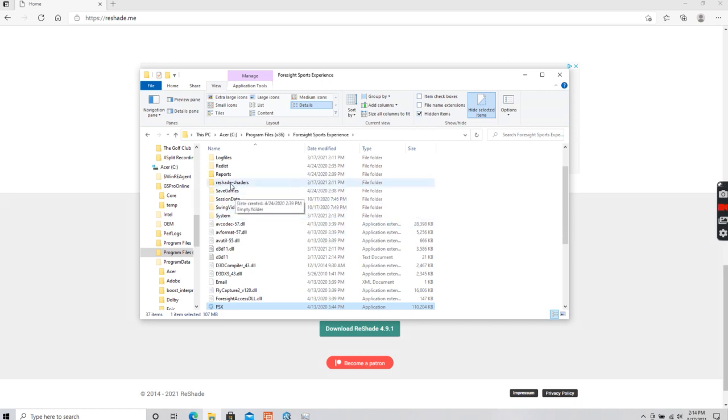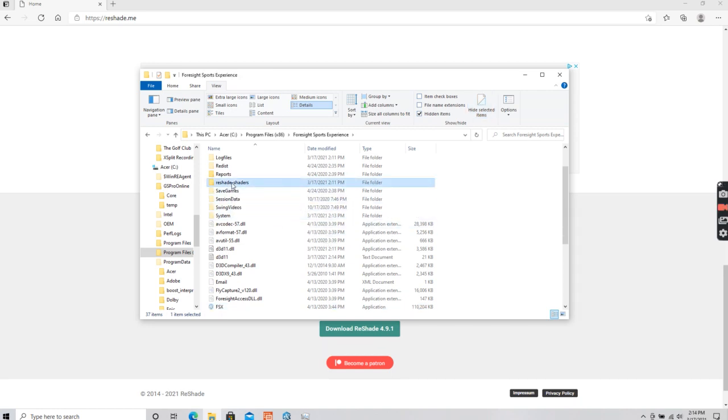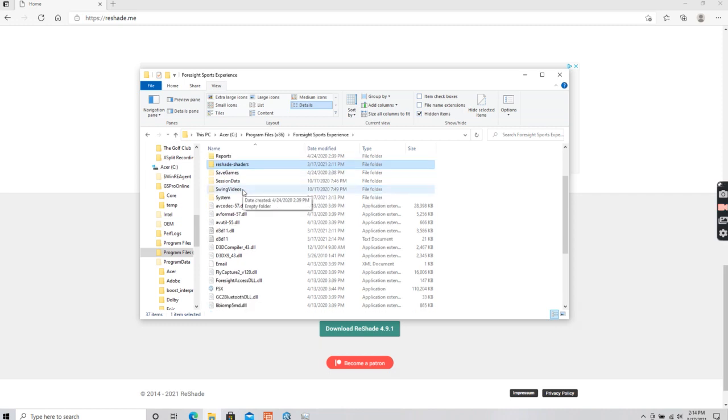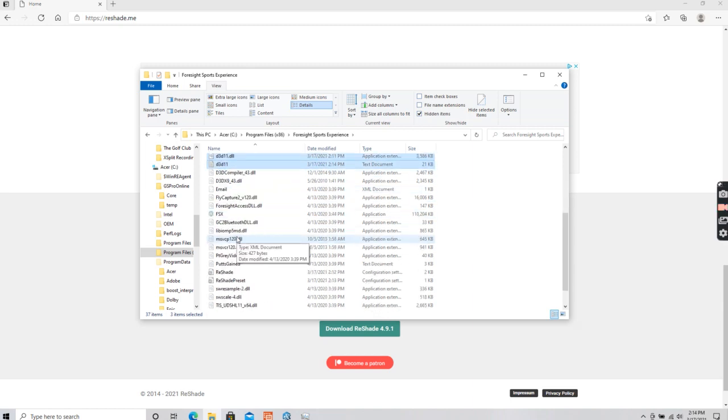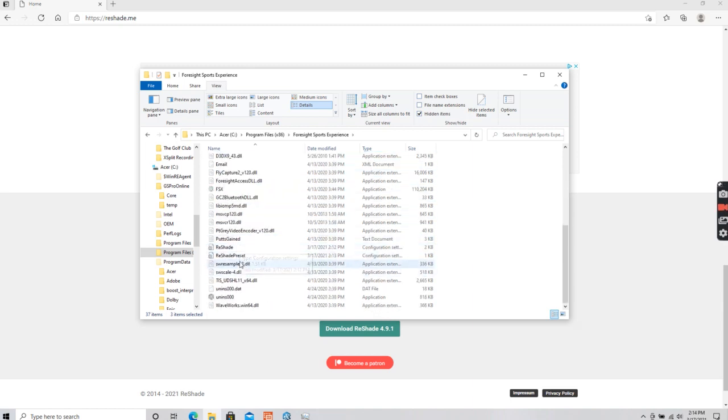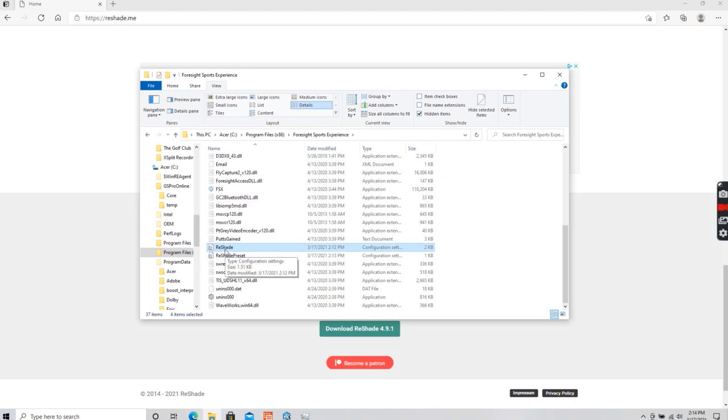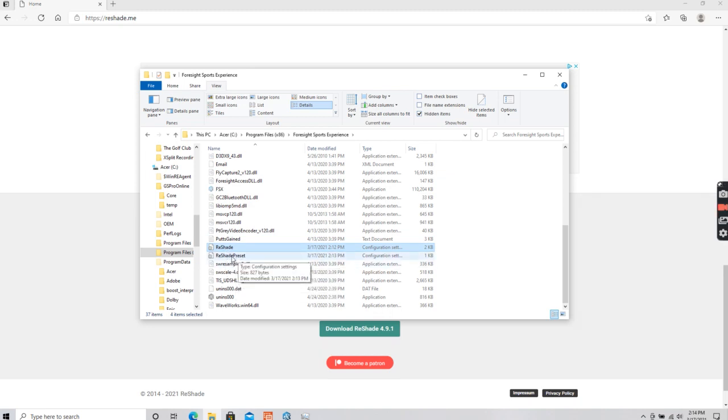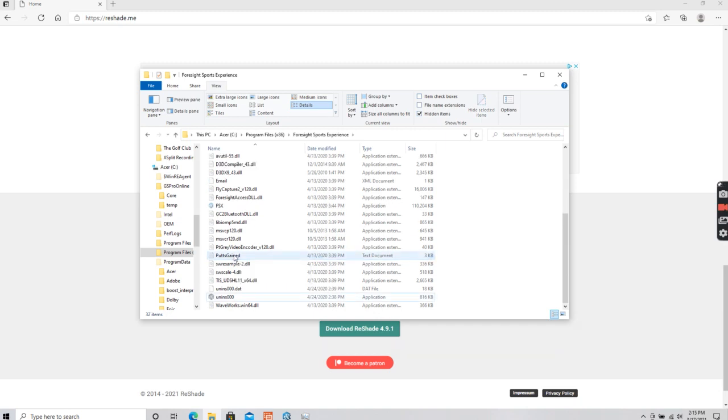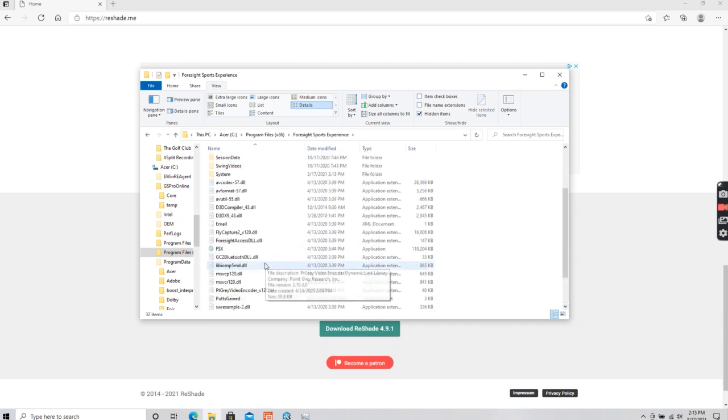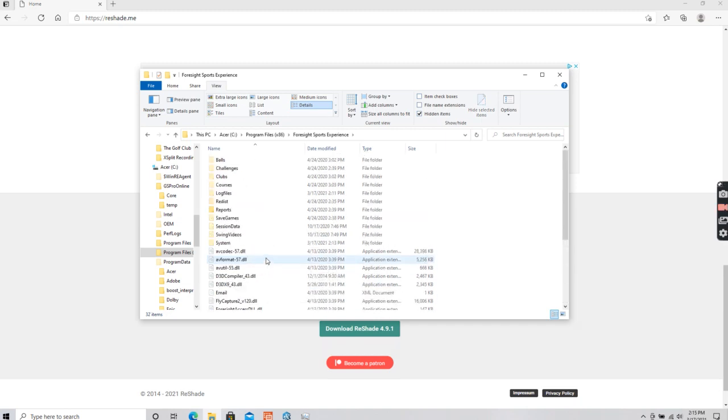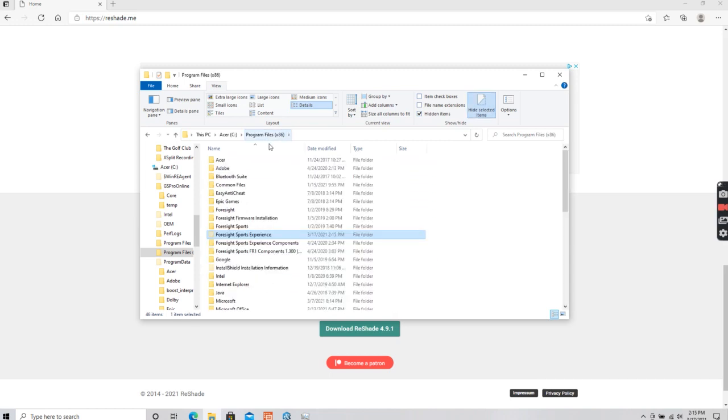If you wanted to delete Reshade, you want to select the shader. The two files will be renamed. This one comes with the install, and then once you select one of your presets, it installs this IMI file. Delete that. And now Reshade is gone. That's it for that.